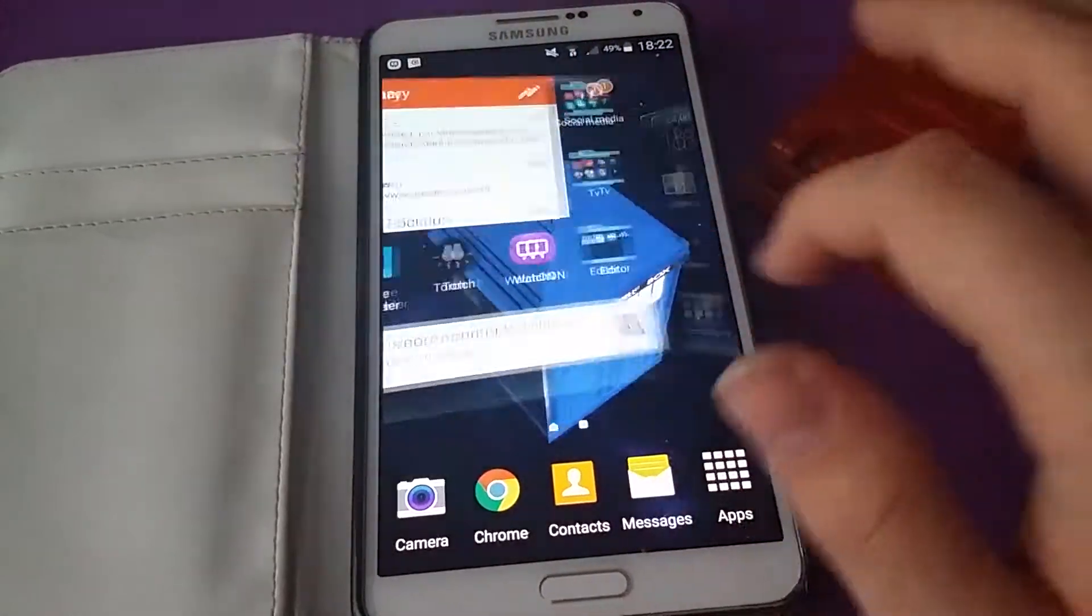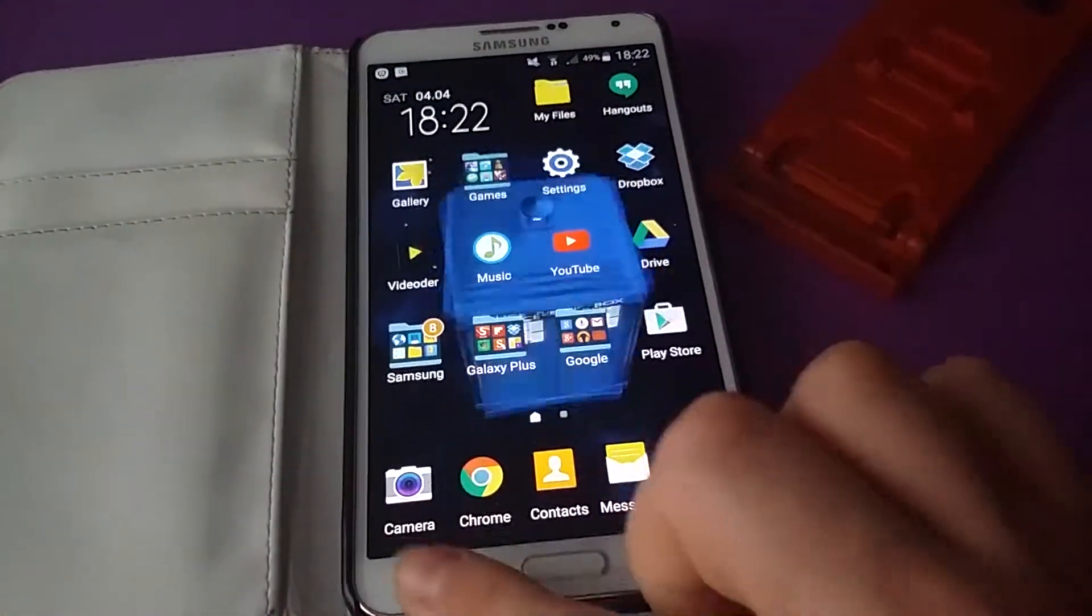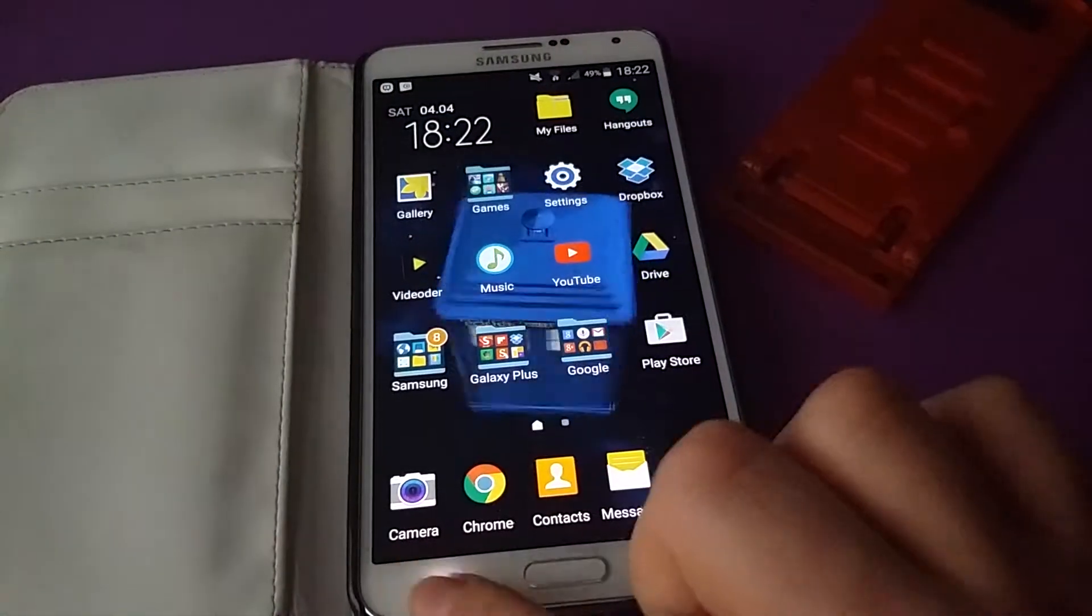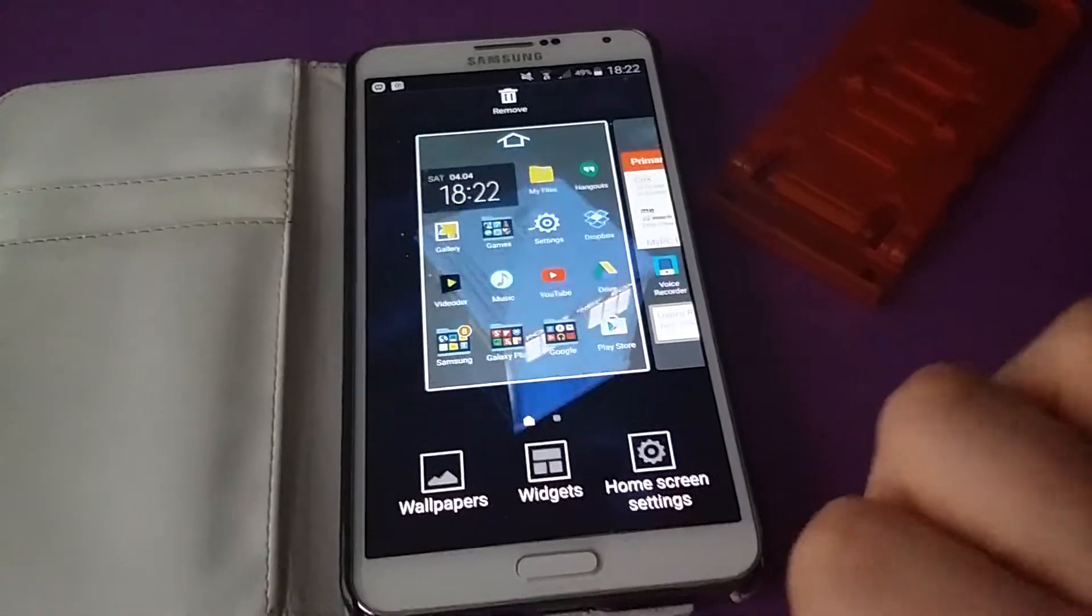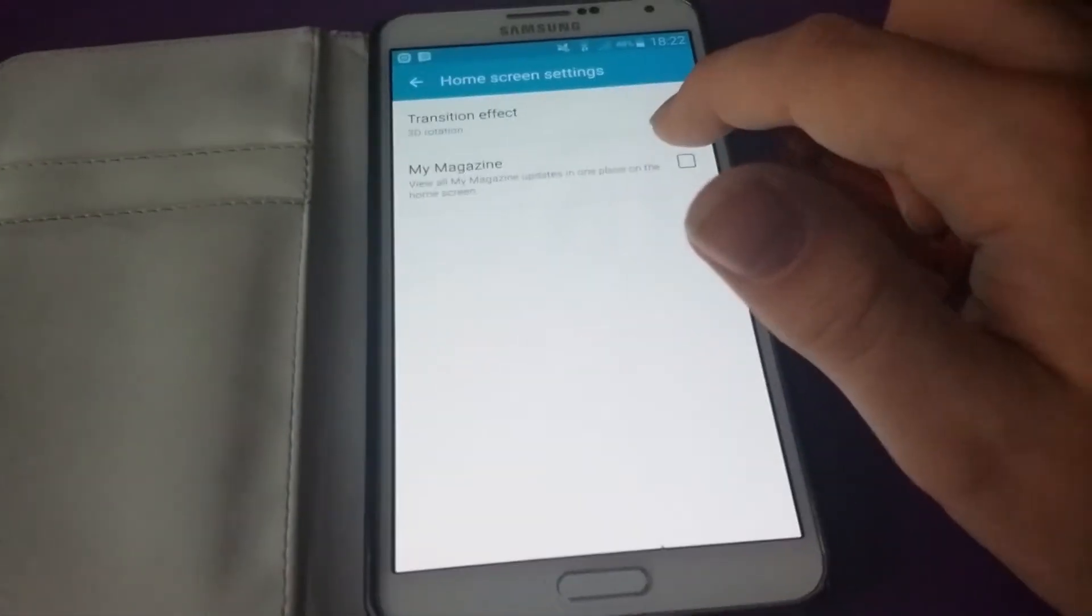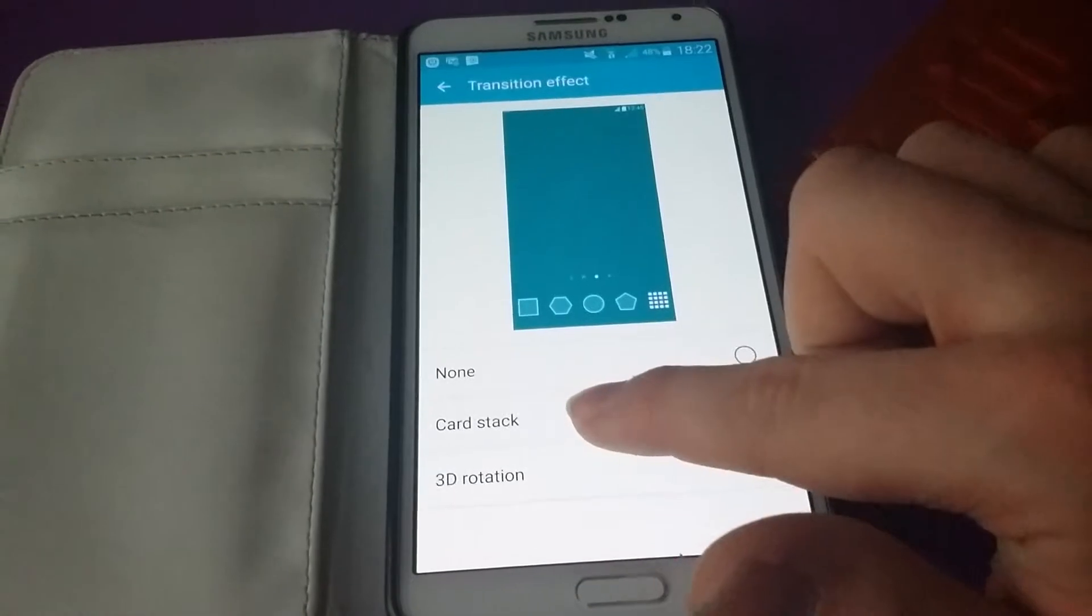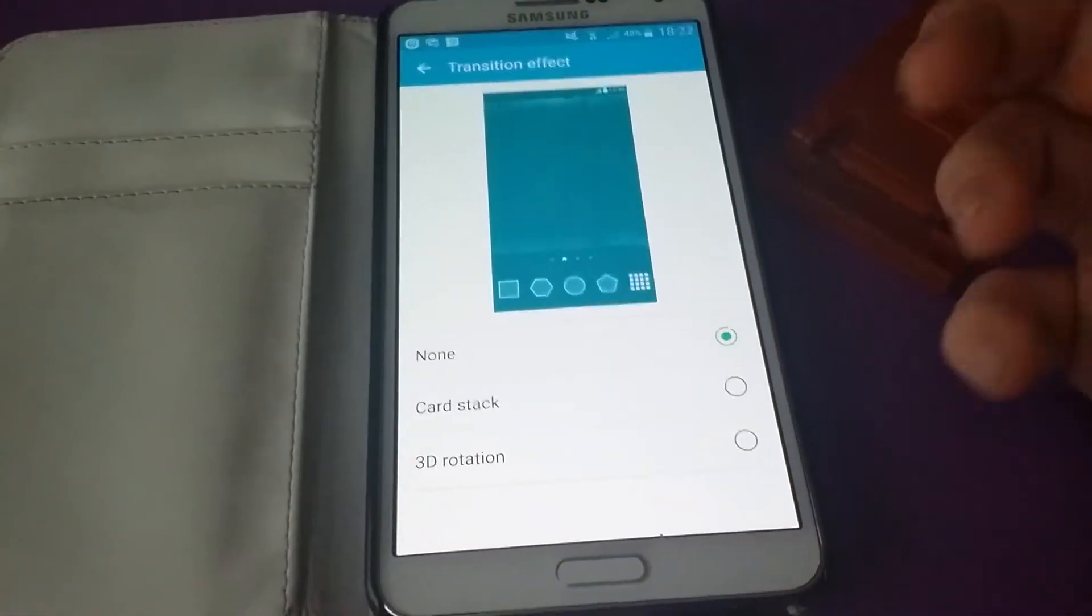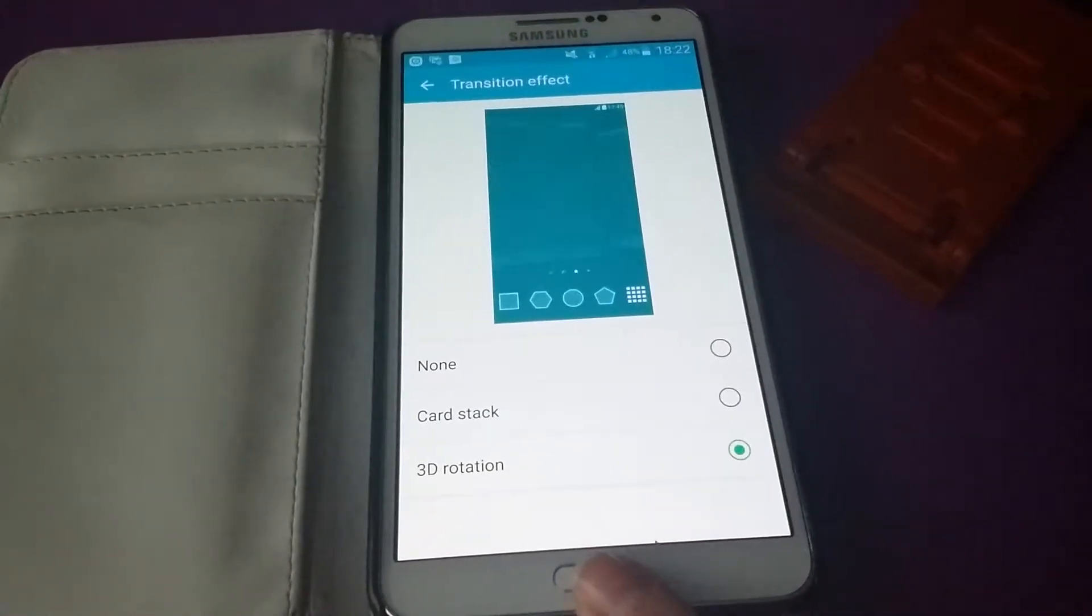If we open it up, you can see here I've enabled the 3D scrolling. If you tap on the menu button, you'll come to this screen. If you go to home screen settings, you can disable My Magazine if you want to. If you click on here, you can get the card stack which is like on the S5 and Note 3, no effect, or the 3D rotation which I prefer.